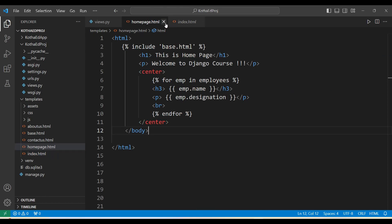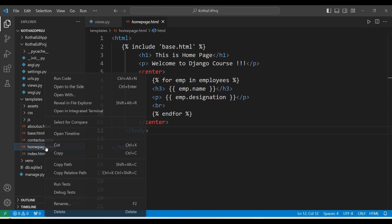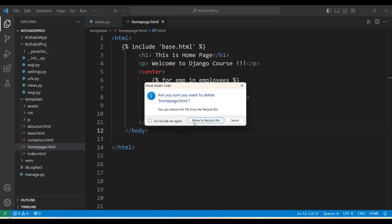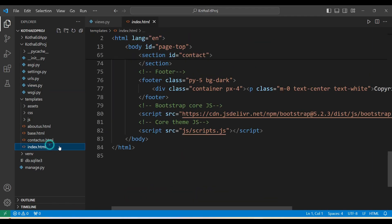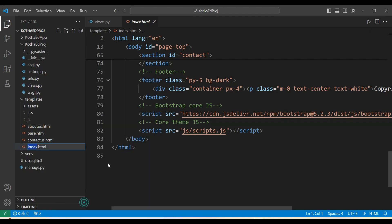I'm closing the home page, deleting our earlier home page template. Going to the index file, I'm just renaming it as 'homepage.html'.